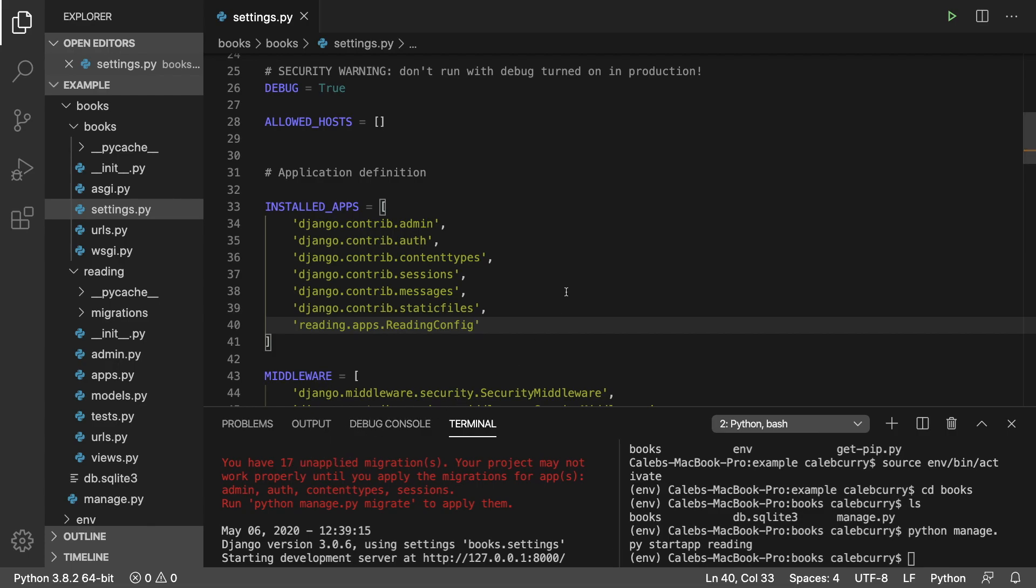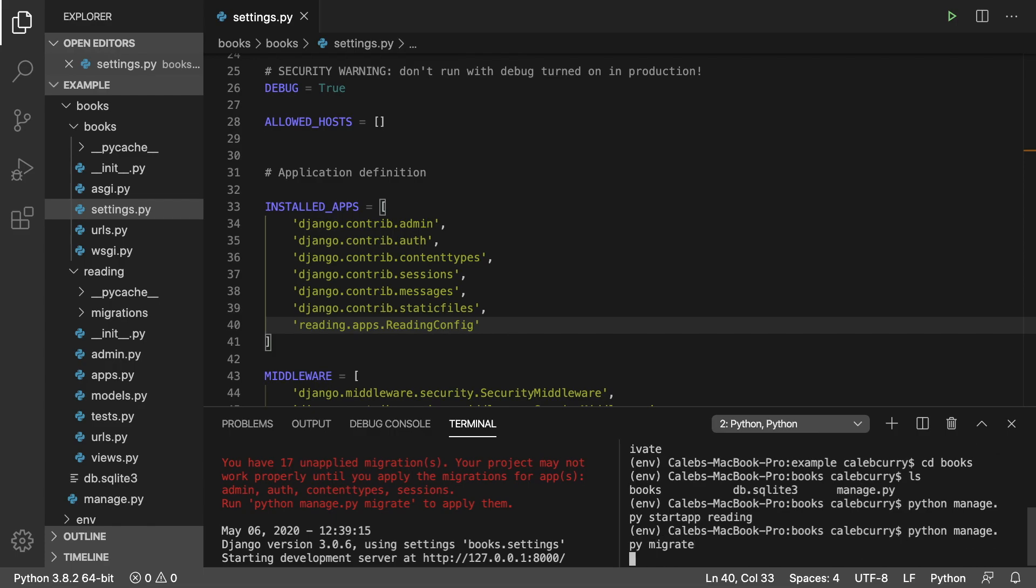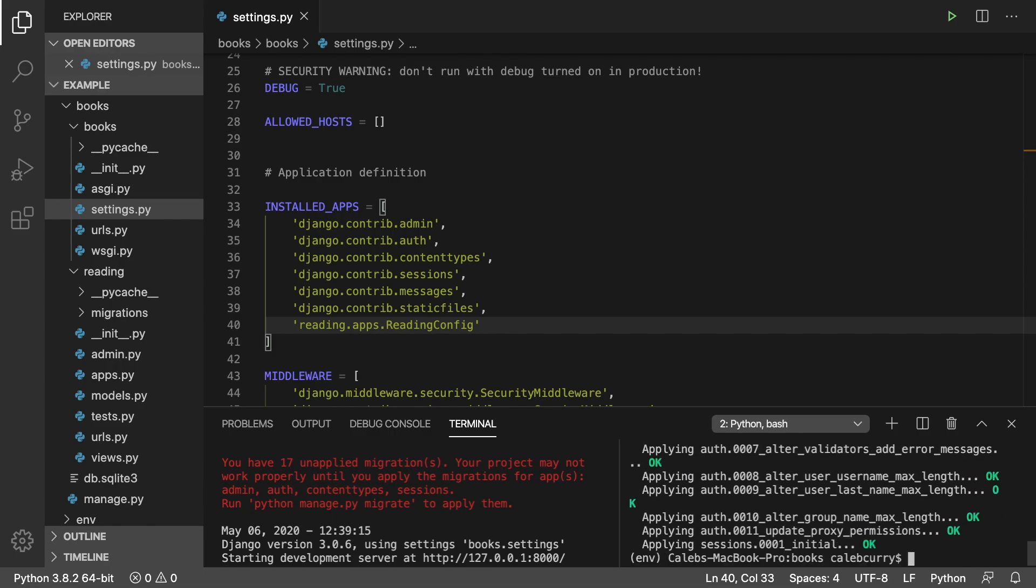When your server is running, you'll notice you got a red thing that says you have 17 unapplied migrations. That's talking about the migrations that already exist from these installed apps. When we first generate our project, those migrations are not automatically executed. All you got to do is say python manage.py migrate.